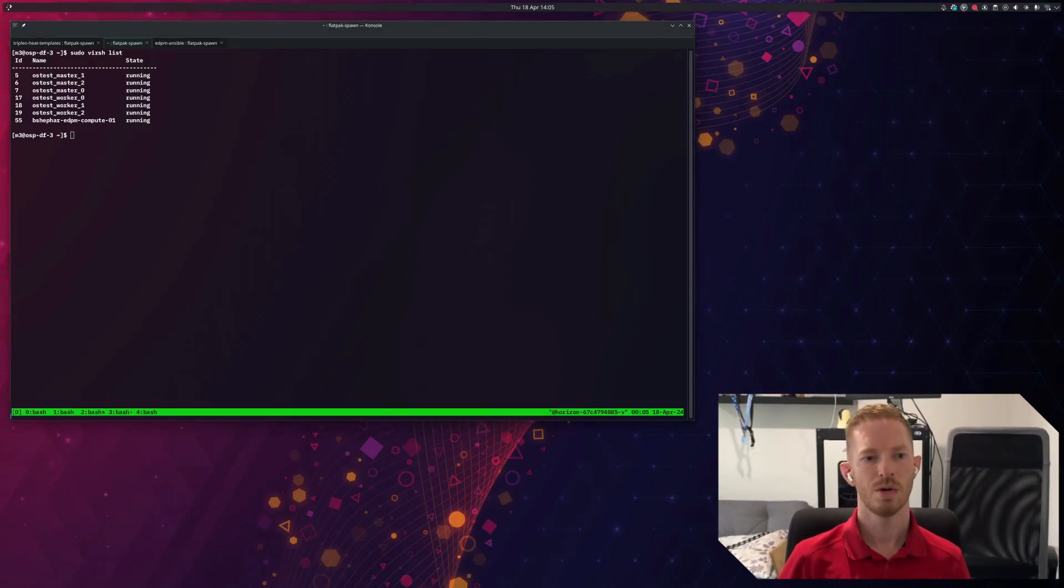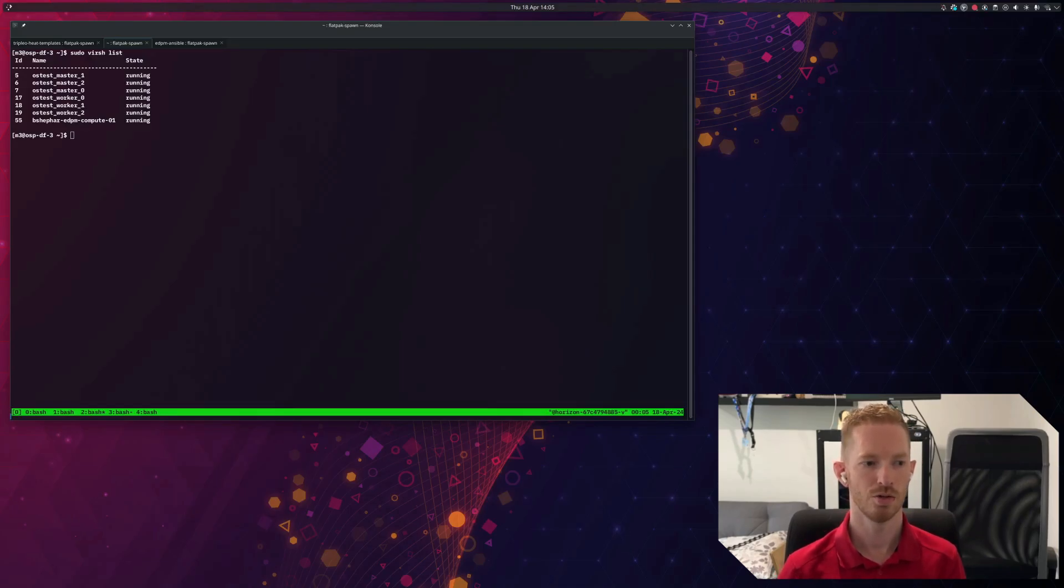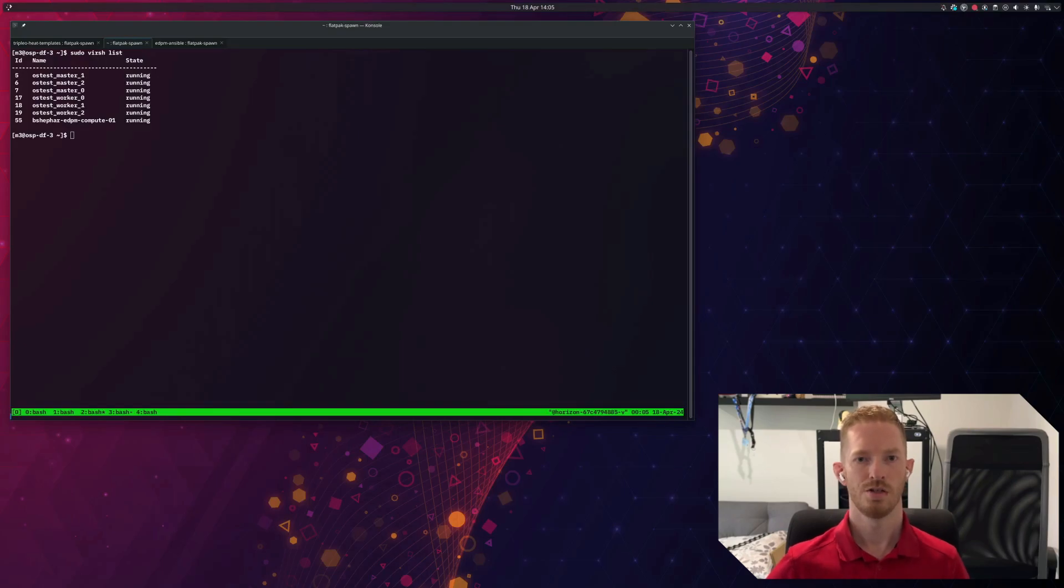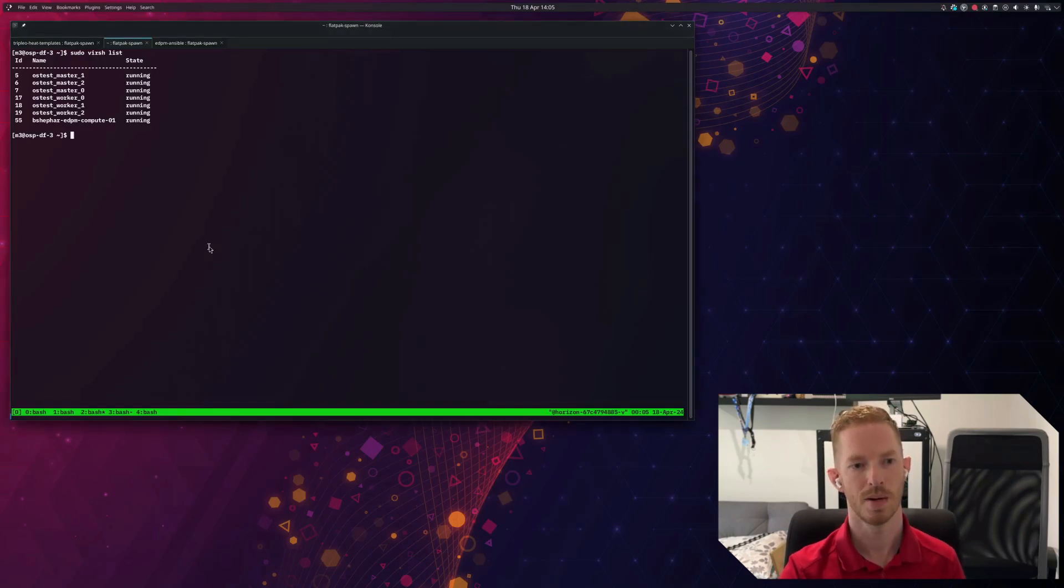We're going to look at how we can enable huge pages on that node. So there's a few things we need to do when we enable huge pages. We need to edit the grub config, we need to regenerate that grub config, and then we need to reboot the node and make sure that it comes back up with huge pages enabled.